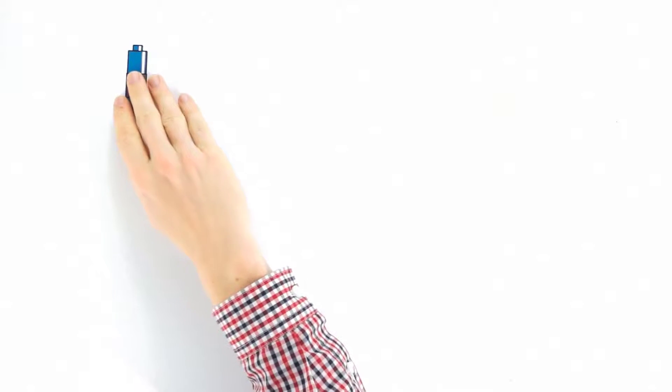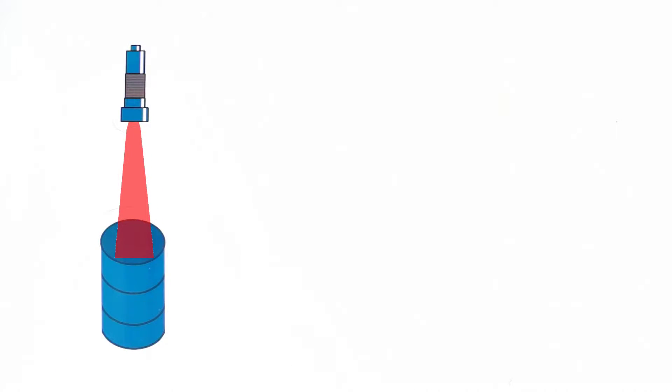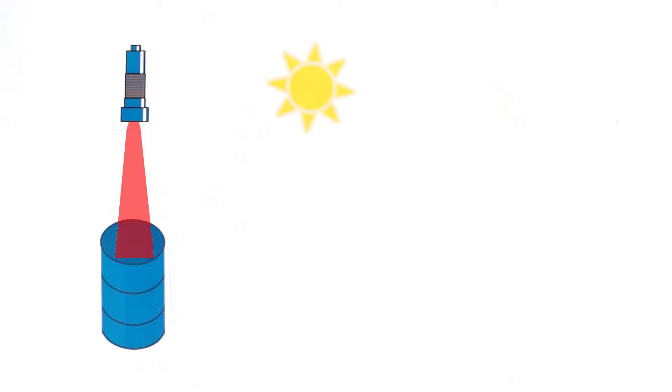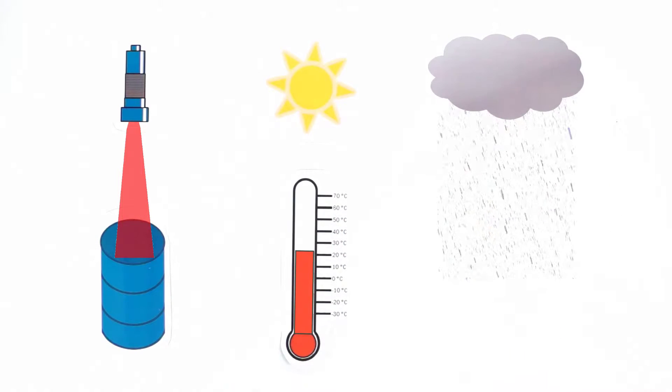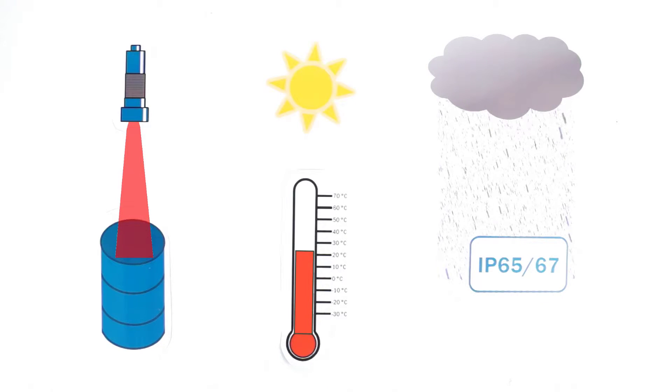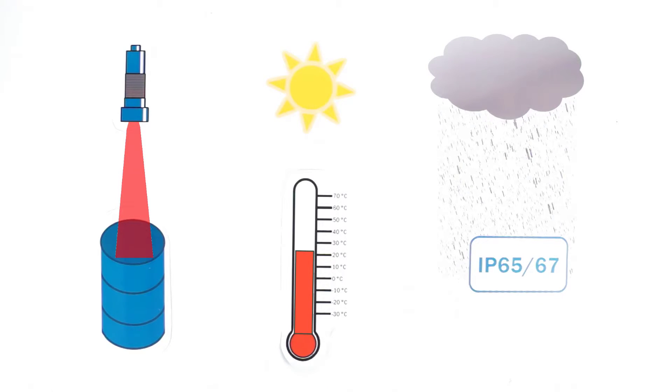Ultrasonic sensors from SICK demonstrate their versatility, reliability and precision in virtually any application. If other technologies reach their limits, SICK ultrasonic sensors tap their full potential and solve the application.